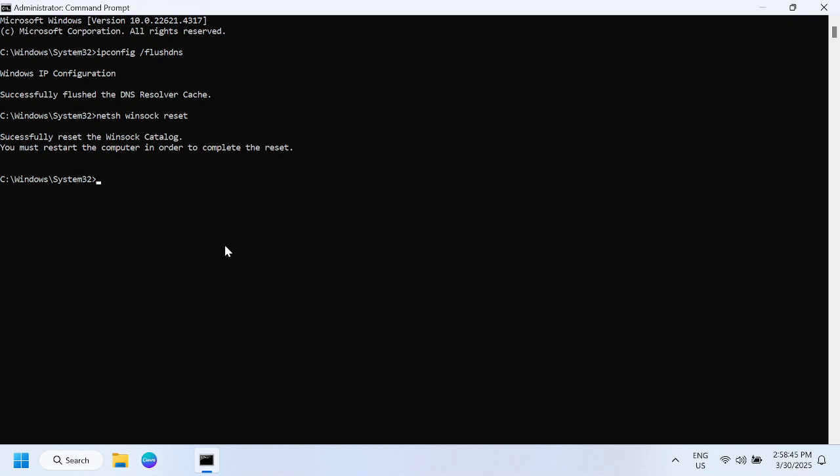The next command is in order to get a new IP here: ipconfig /renew. Once you type this command, you need to wait.